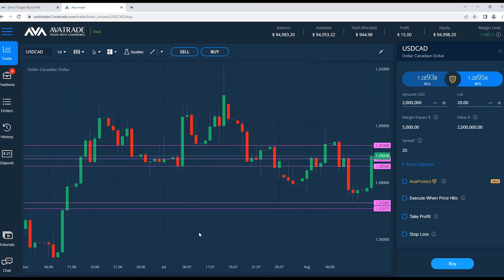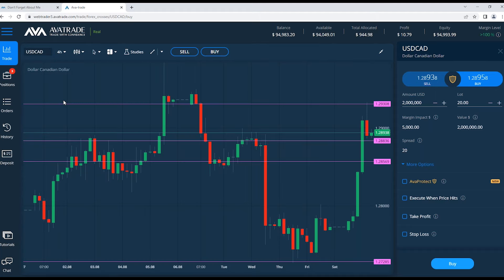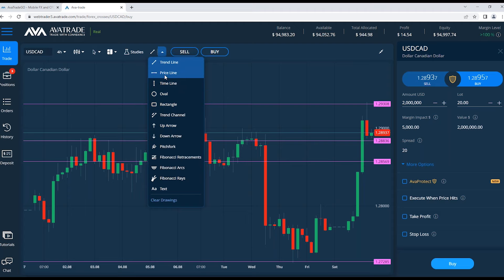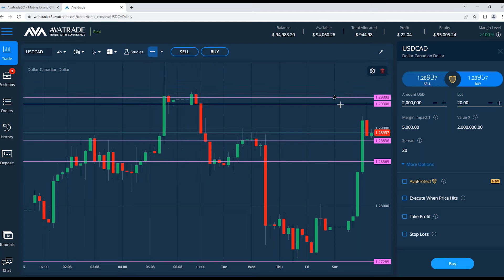Looking at USD/Canadian on four-hour candles, it hit resistance and pulled back. There's been a bit of bearishness — resistance holding for the time being and USD giving way to the Canadian. You might look for a pending order here: if recession fears kick in strongly, this resistance could break, and a pending order to buy if resistance breaks could make sense at some point. You've got opposing forces fighting here against each other.